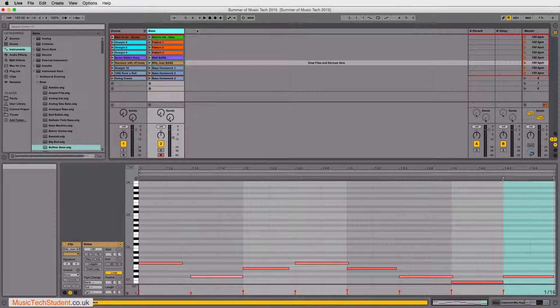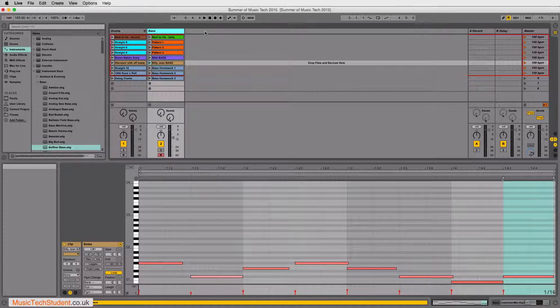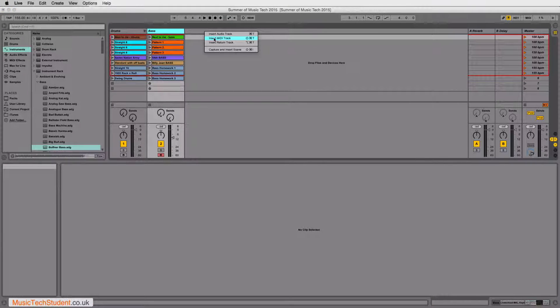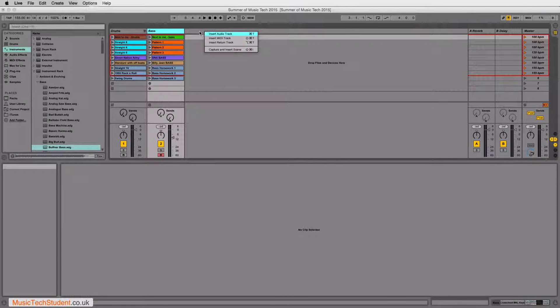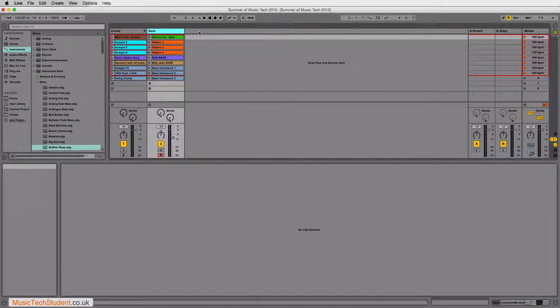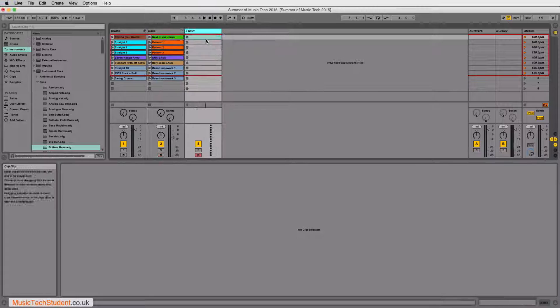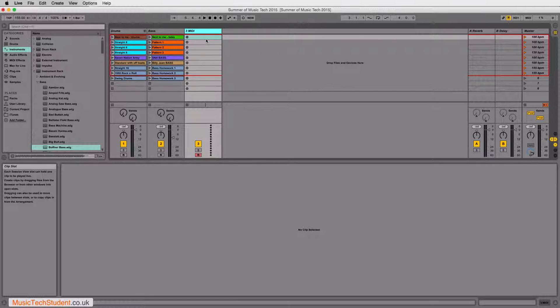And next thing we're going to do is we're going to click up in this area here, right-click, and what you're going to do is insert MIDI track. You can also double-click, but I just prefer right-clicking insert MIDI track, and that just guarantees what I get.